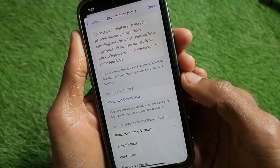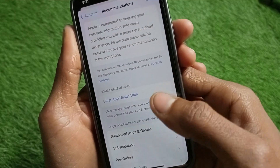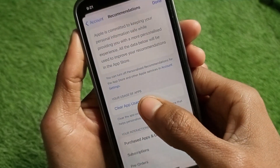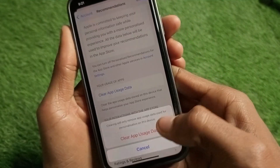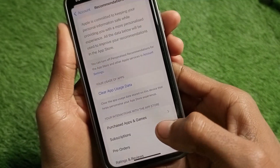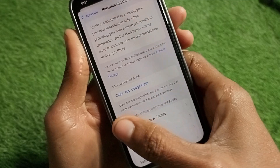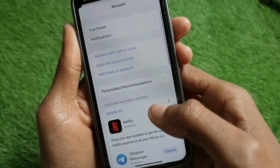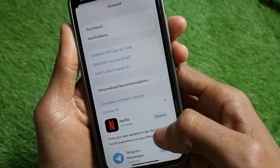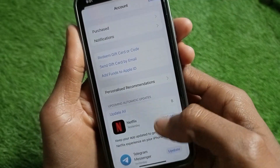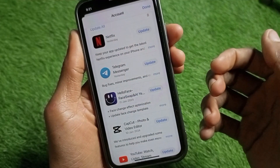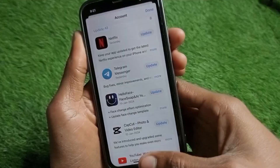After this, you will find this interface. Here is the option of Clear App Use Data — simply clear it. After doing this, go back and update all the apps from here. After doing this, your App Store will be refreshed.